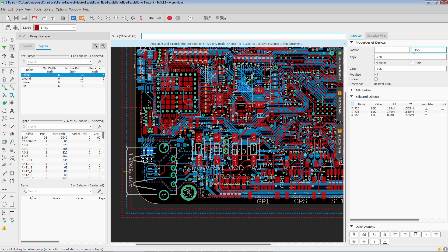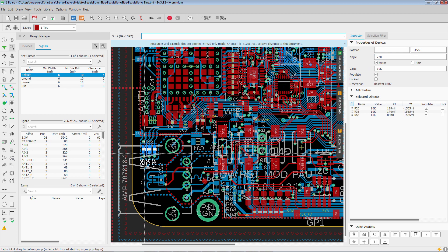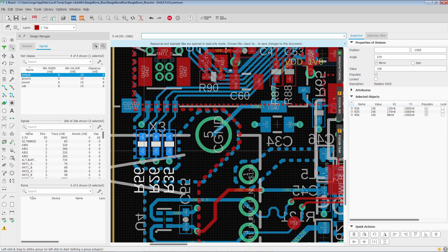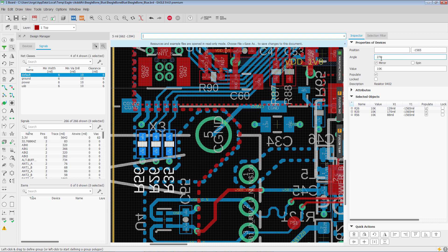We have the common properties. So you'll notice they all have their same Y location in common, which is true. That's editable. Their angle, their value, so I can make them all 100K resistors right now if I wanted to. I hit enter. And now you'll see they're all 100K resistors.